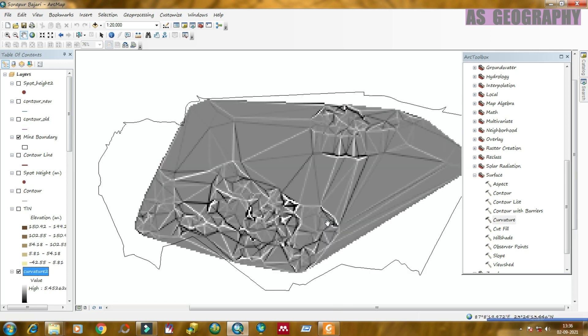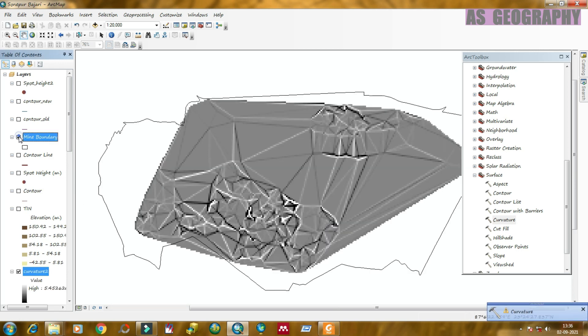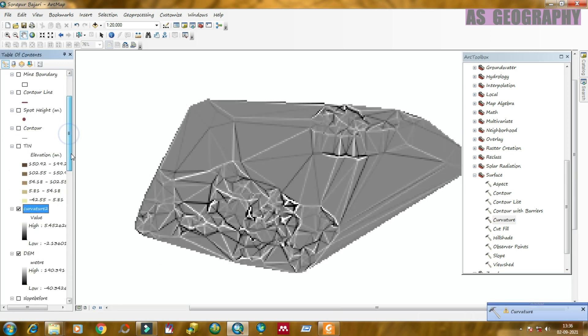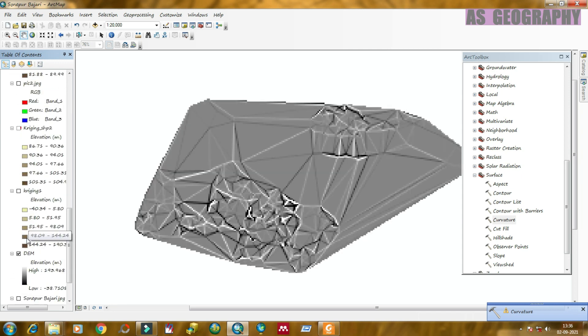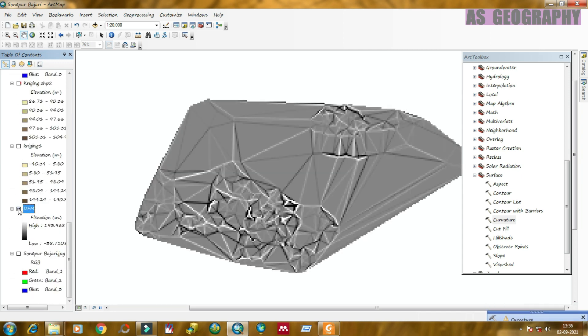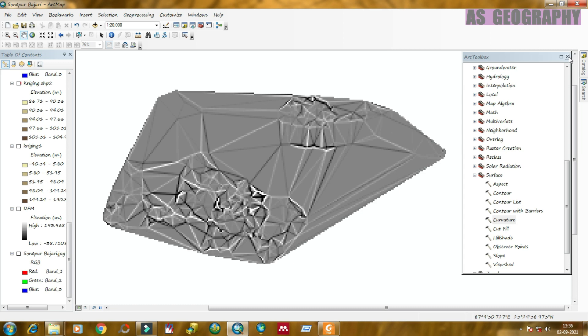Here, the curvature map is prepared. You can see that. This is the curvature map of the study area which is extracted from the DEM.